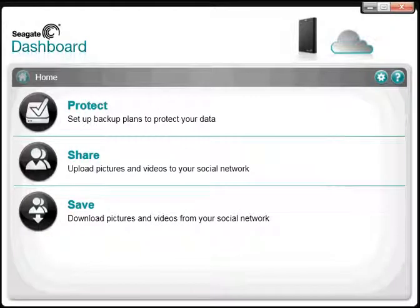This tutorial will show you the steps required to create a continuously running Protect Now Backup plan using the Seagate Dashboard software.